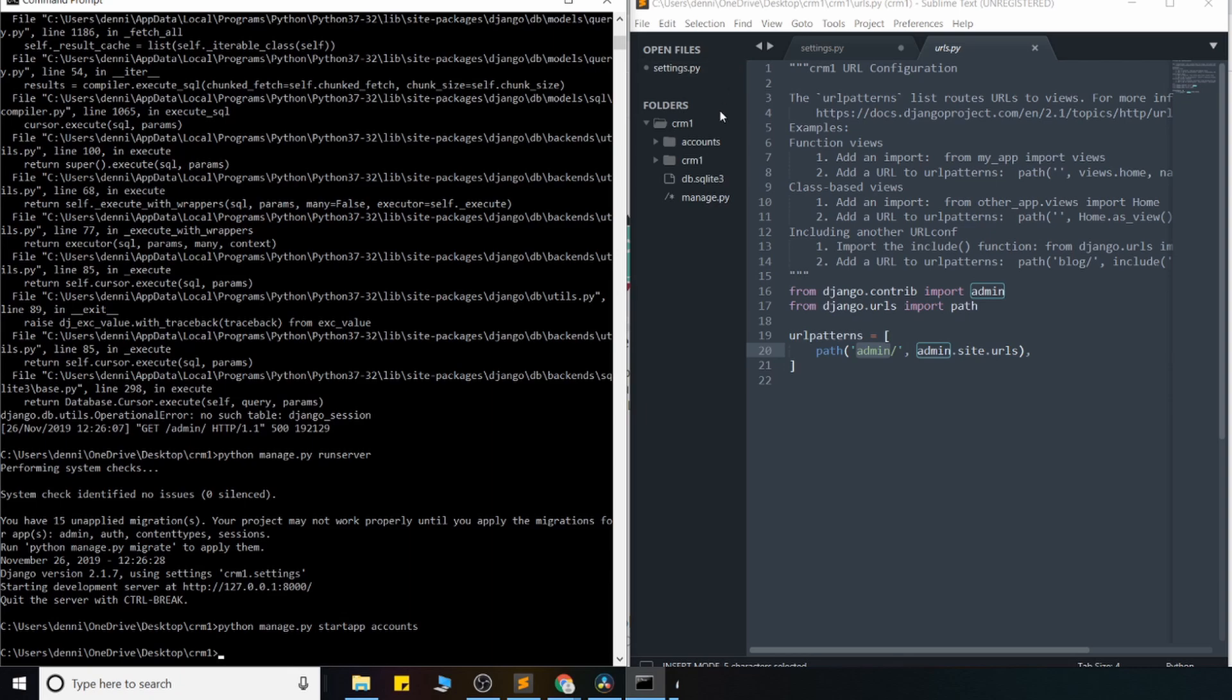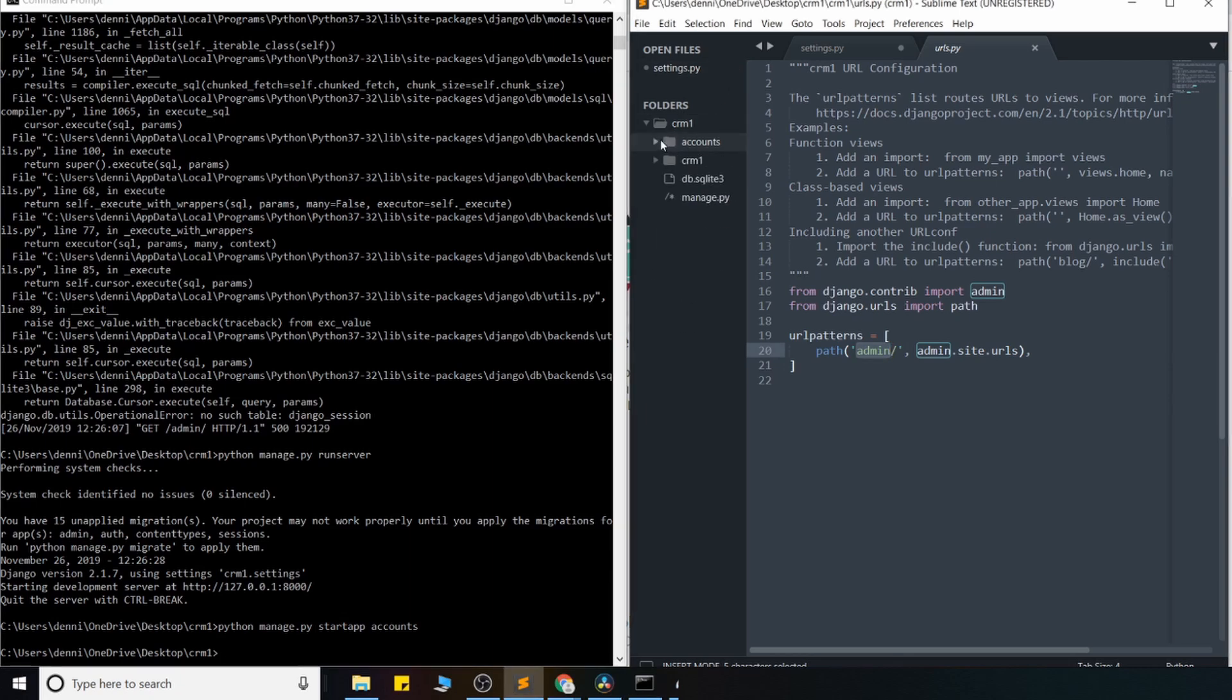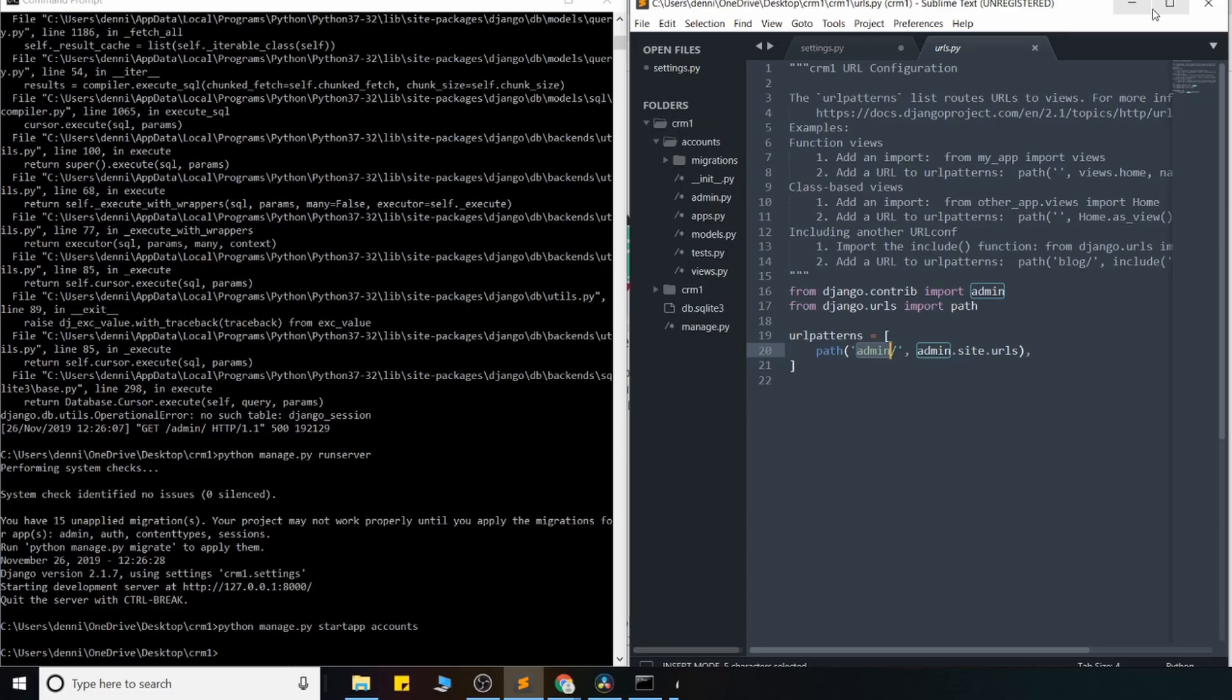...and you'll see this folder appear here, and it just gives us, again, another set of boilerplate files that we can start working within them. And I'll just go ahead and run down that structure briefly too, just like I did with the initial project.